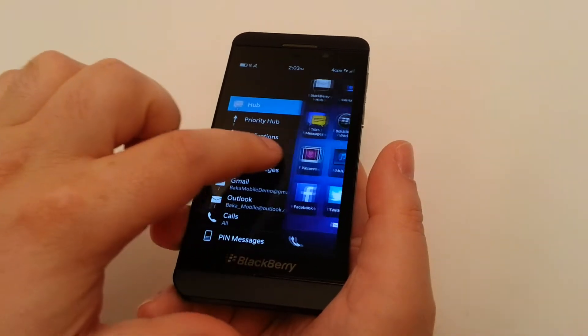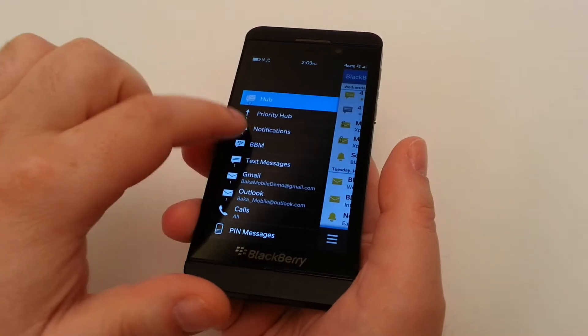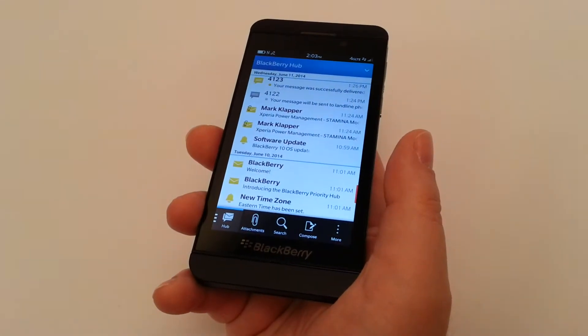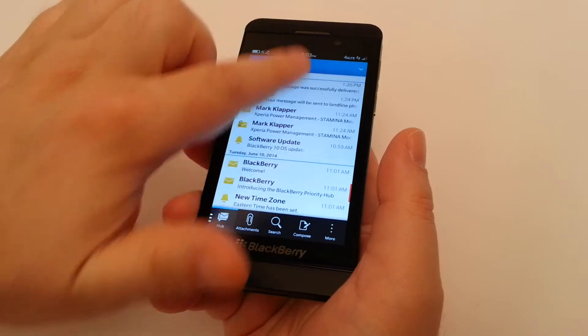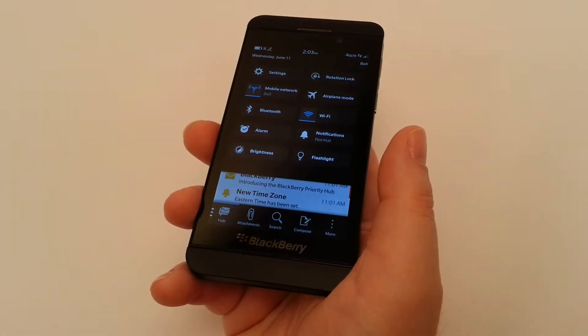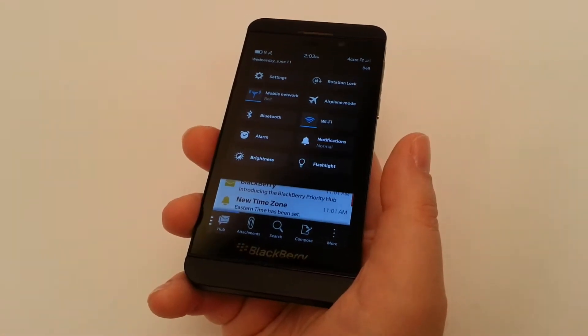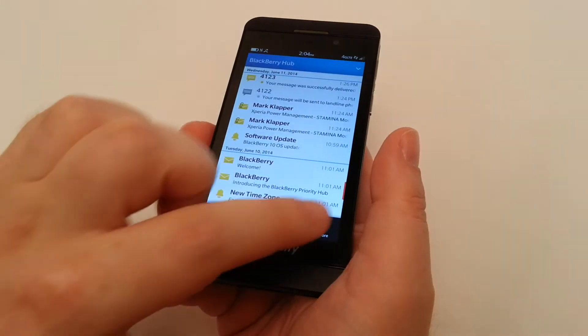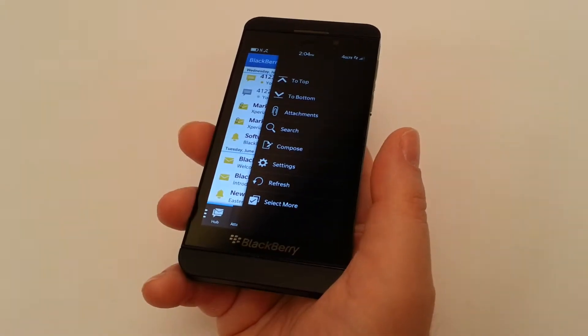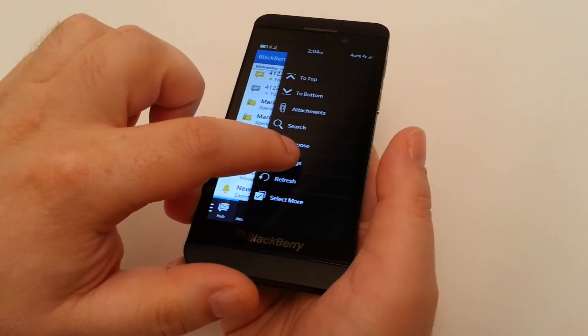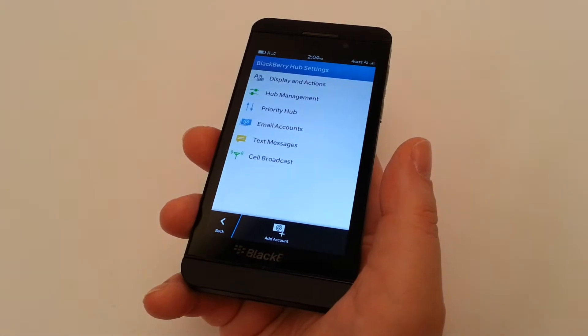So let's look at how we customize everything. So once you're in the BlackBerry Hub, if you actually swipe down from the top, you'll notice you have your settings tray and quick toggles. If you actually click more, what you'll have is an option for settings in the particular application. Simply go into it.